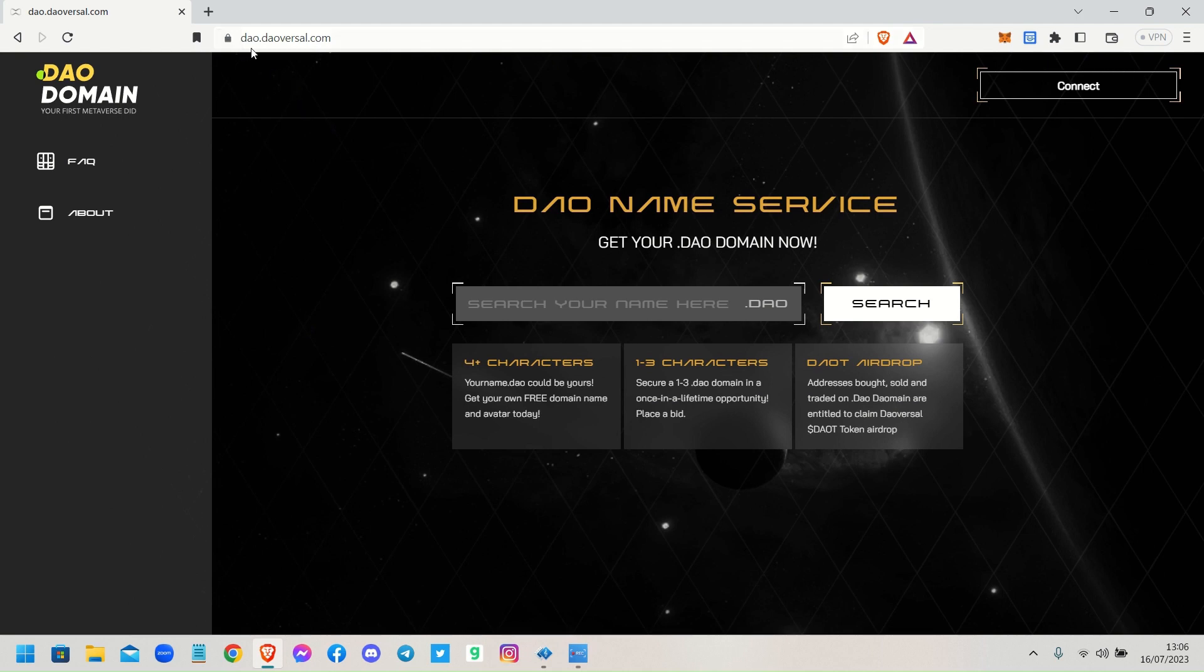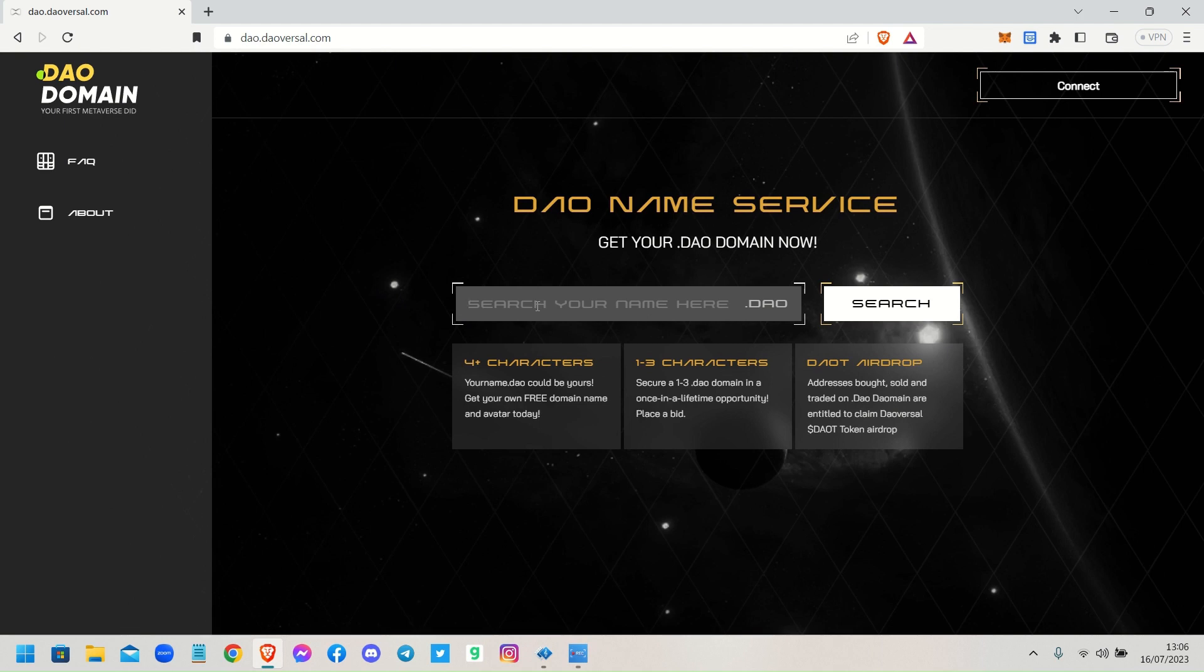So it's dao.daoversal.com. Once you've done that, this web page will show and you can search for the domain name that you would like to register. This search facility will check to make sure that the name that you choose is available.